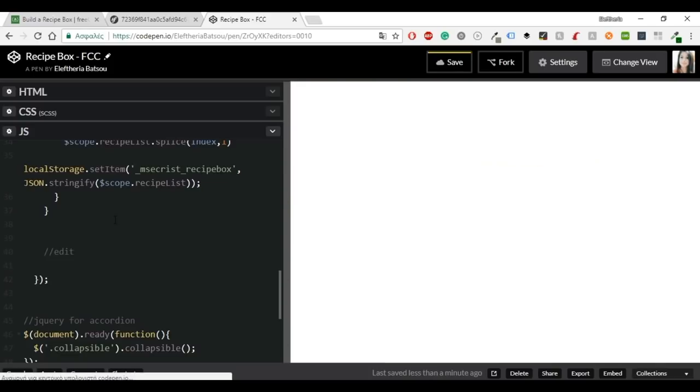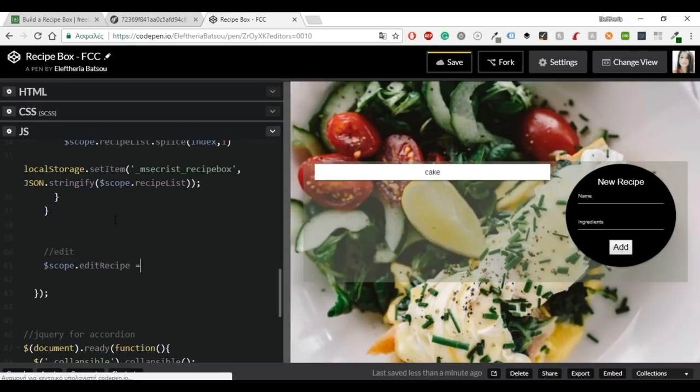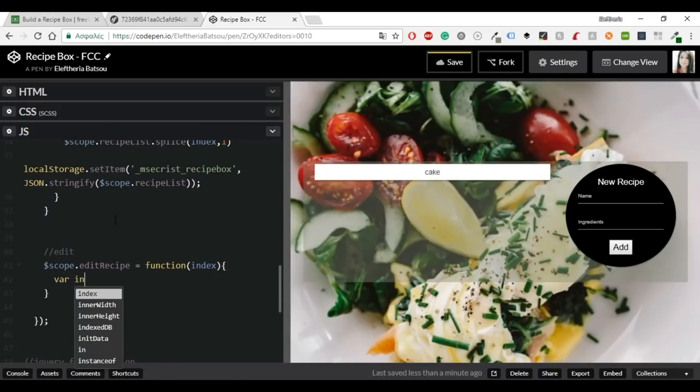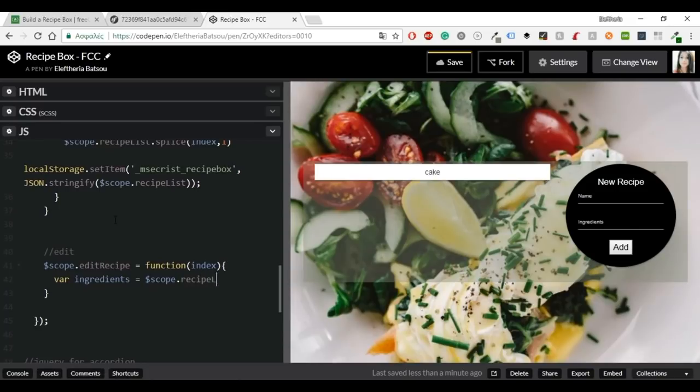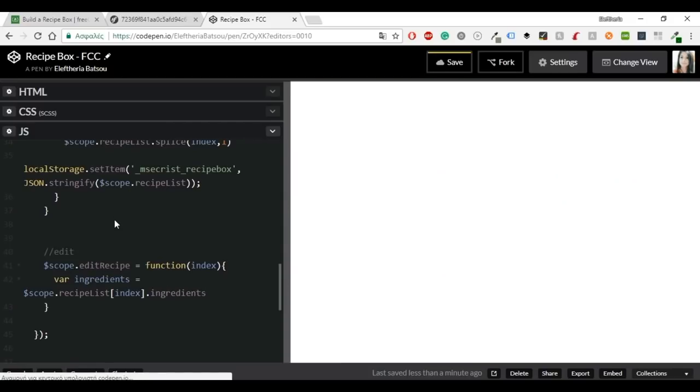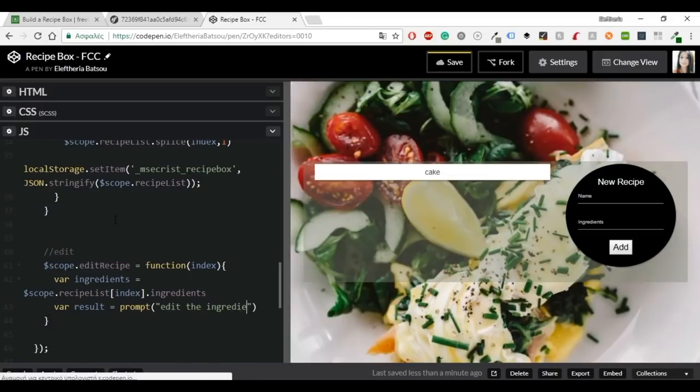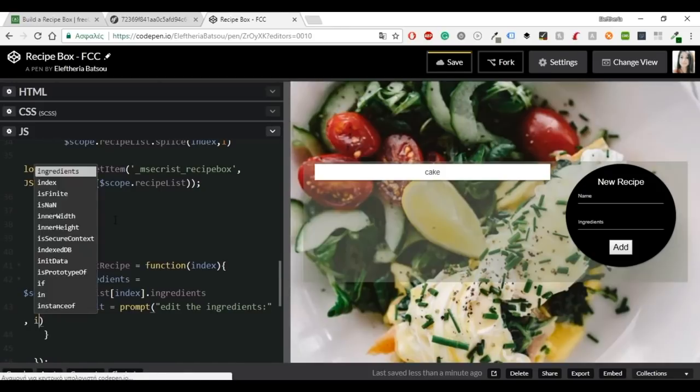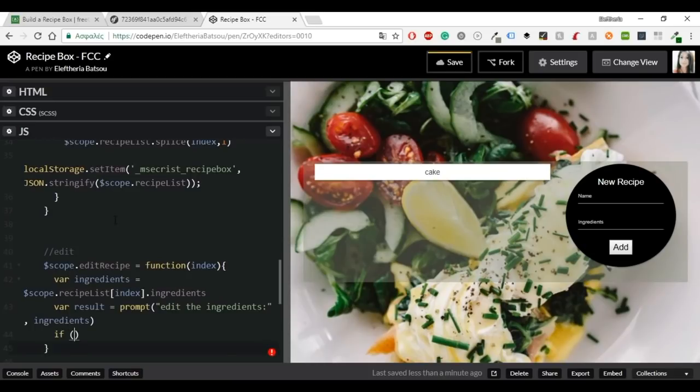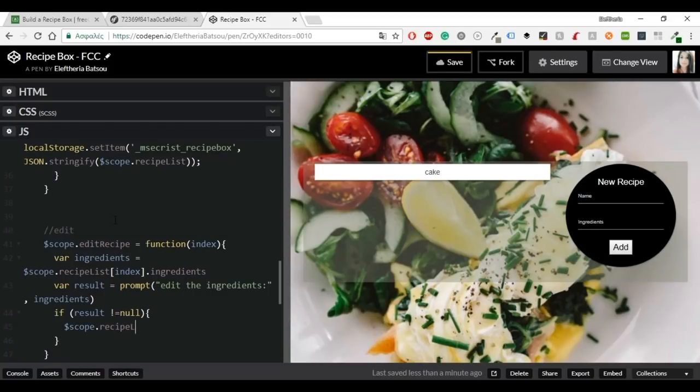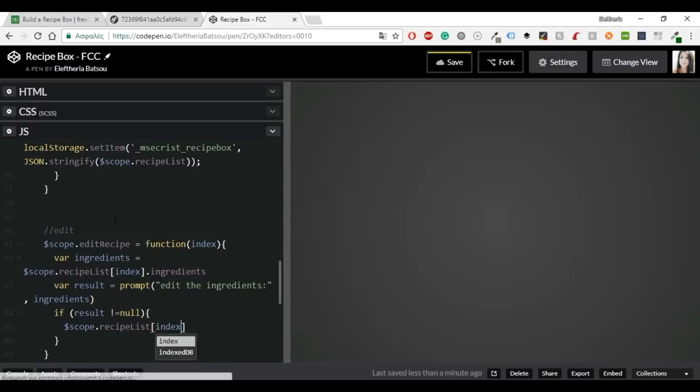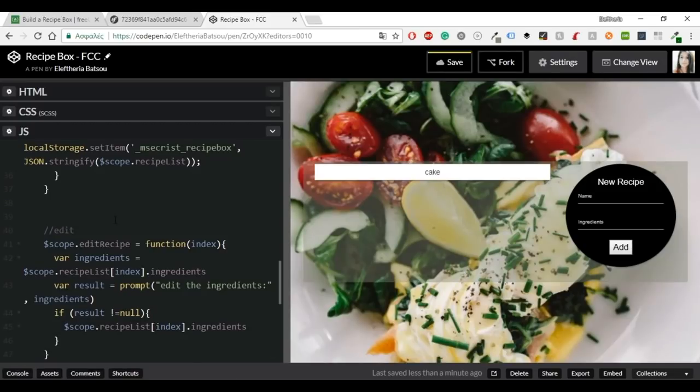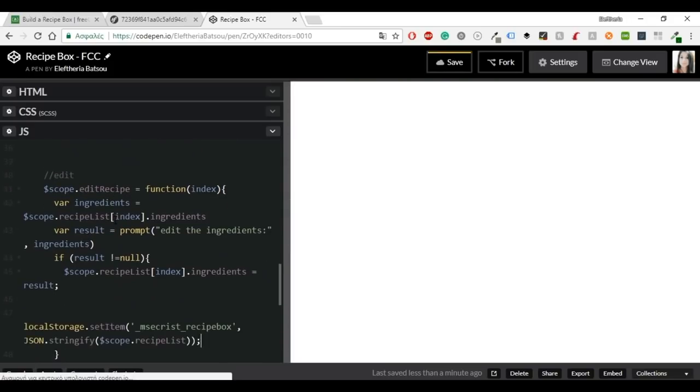So let's continue with the edit, which will be our last function. Scope.editRecipe equals function index. So let's say that we grab the recipe by the index of the array and then display the recipe's ingredients in a prompt that allows the user to change ingredients. If they hit cancel, it returns a null response. So we will check for that also. We have a variable named ingredients equals scope.recipeList index.ingredients and another variable named result with the prompt edit the ingredients. And if result is different than null, then scope.recipeList index.ingredients equals result and the local storage once again.